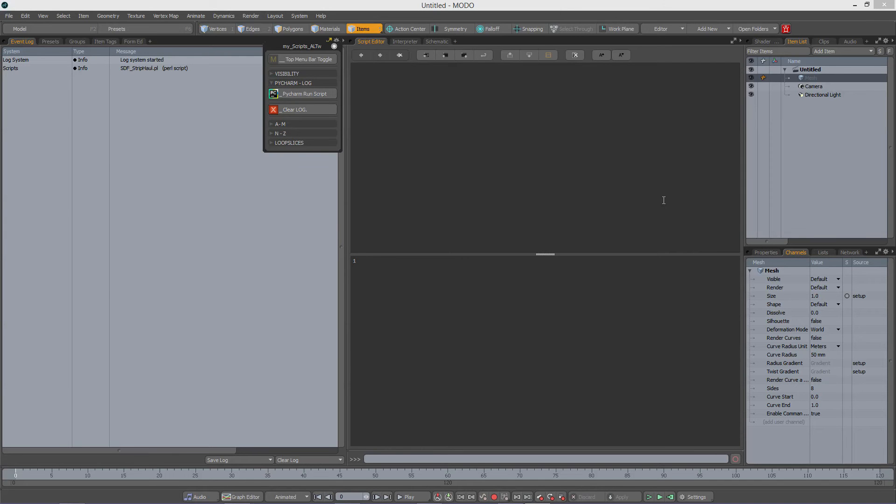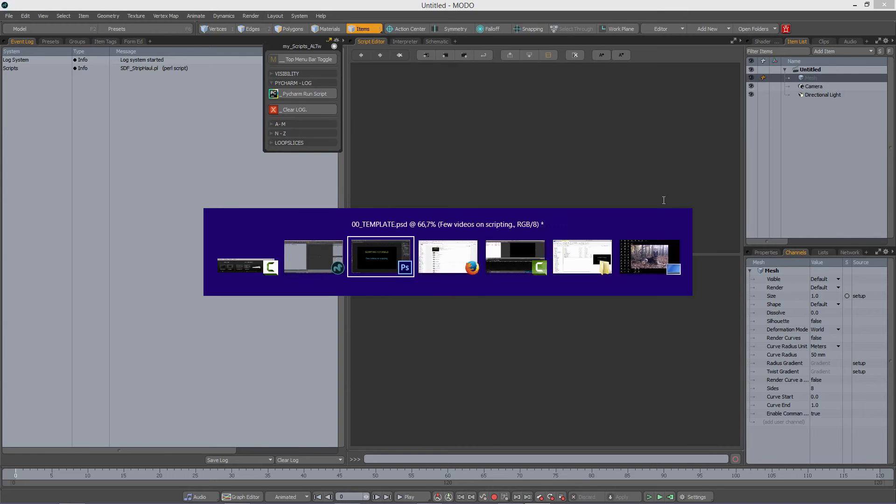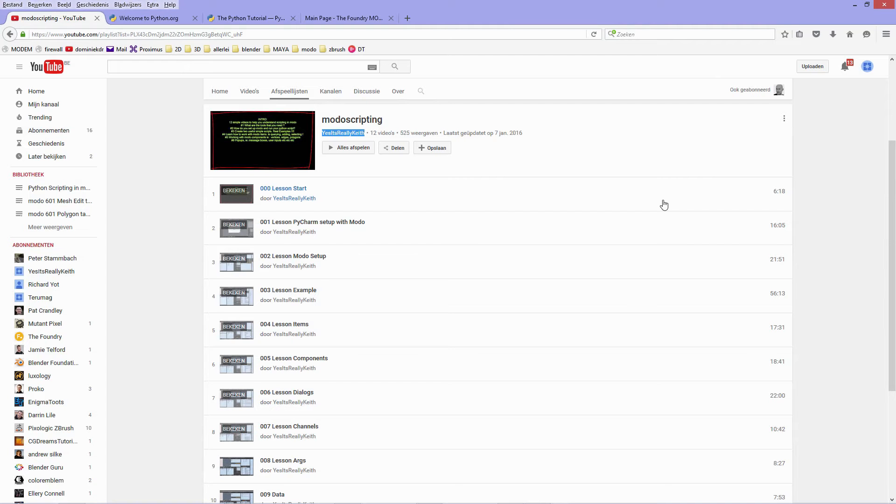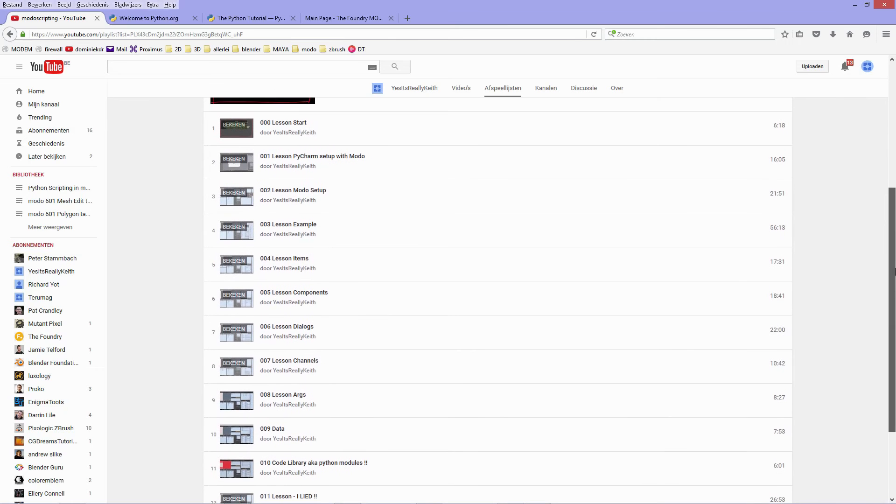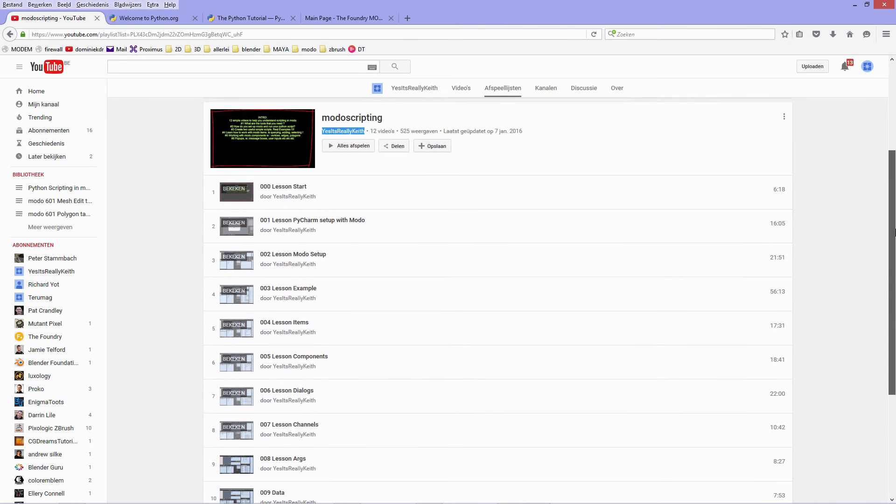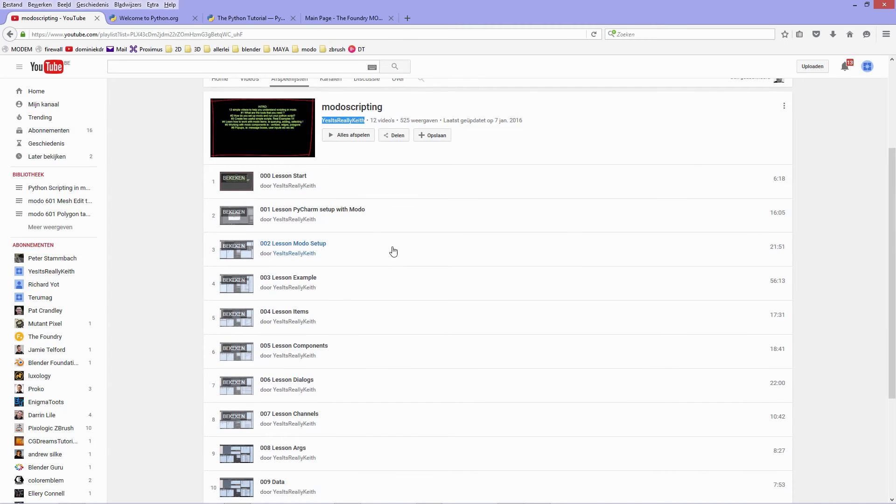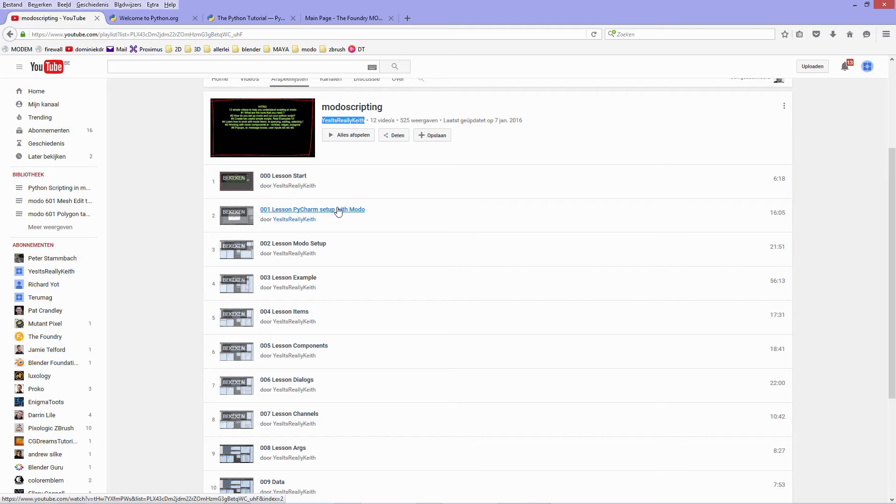There are actually very few video tutorials available about Python scripting in Modo, and the few that I found are actually very good. I'm going to go to YouTube channel by yes it's really Keith. He has a playlist with several scripting tutorials. One of them is about how to set up PyCharm, an external editor that you can use for writing scripts, and he explains how to set PyCharm up and how to use it in relation to Modo.